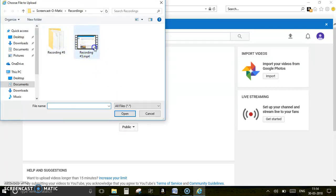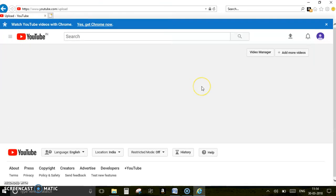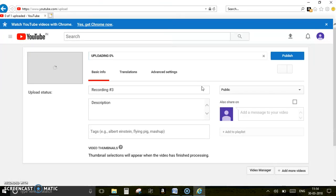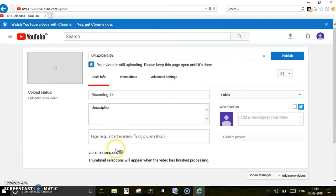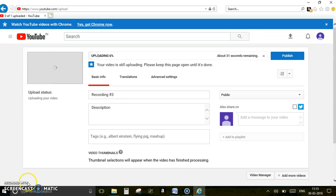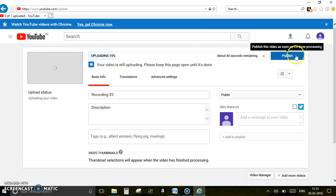Whatever video that you recorded, you are just going to select that and then put open. Here you can see the upload status, eleven percent. Once everything is complete, you have to publish. That's it, it's that simple as that.